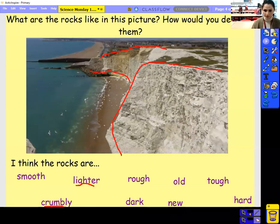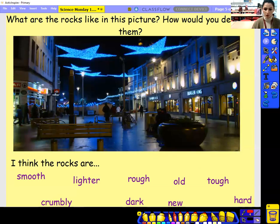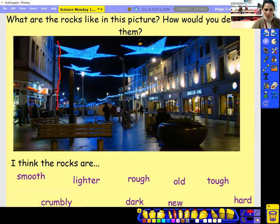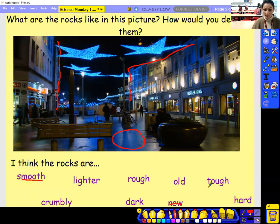So the next picture — this one's a bit of a trick one, actually. Can you spot where the rocks are? Have a look at this picture. Well done if you managed to spot that the rocks were, of course, the shops and of course the pavement here. Now, these rocks I would say are smooth, they were new, and they were tough.